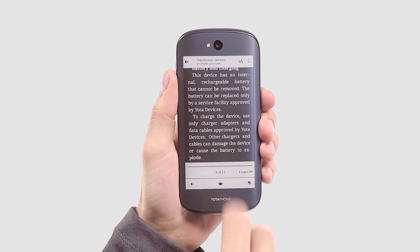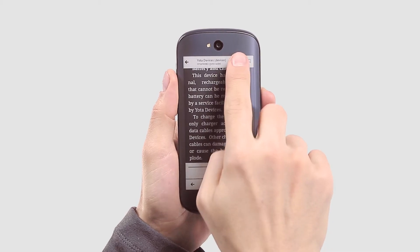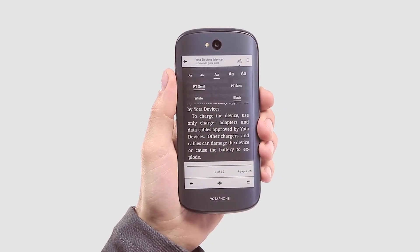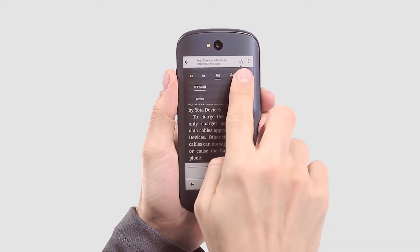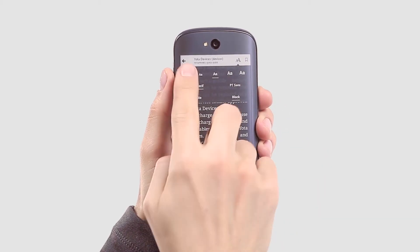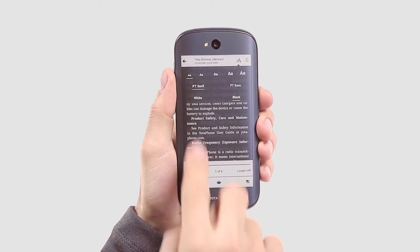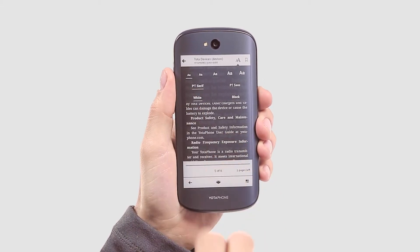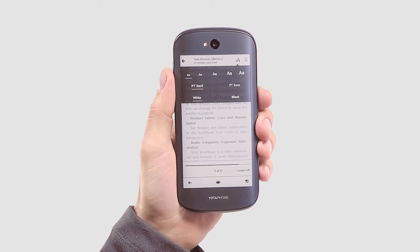To choose another typeface or adjust font size, reach for the top right menu. Here you can also decide whether you want black text on a light background or vice versa.